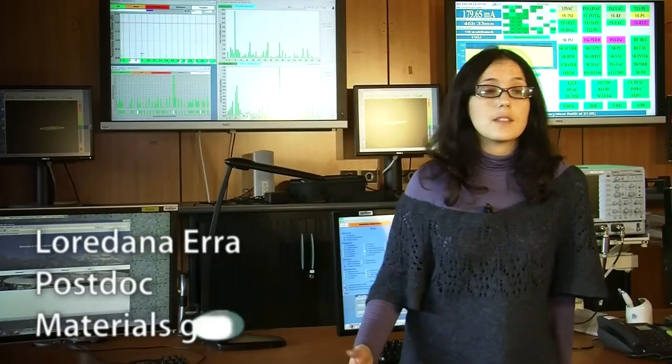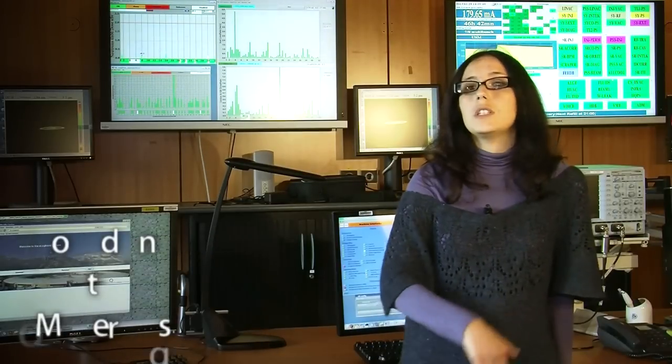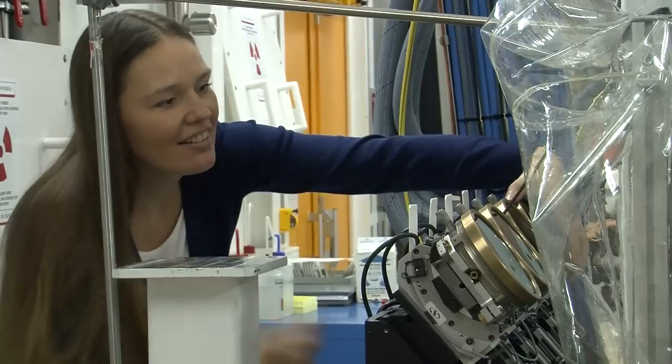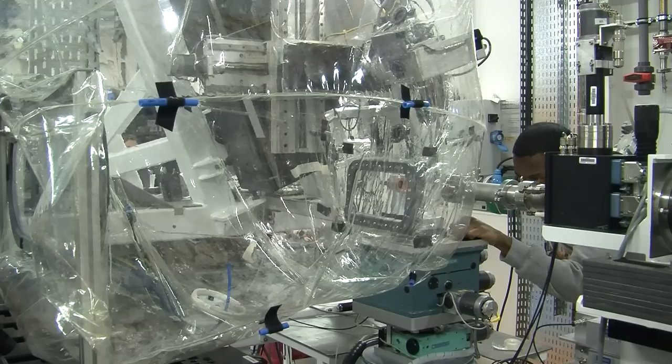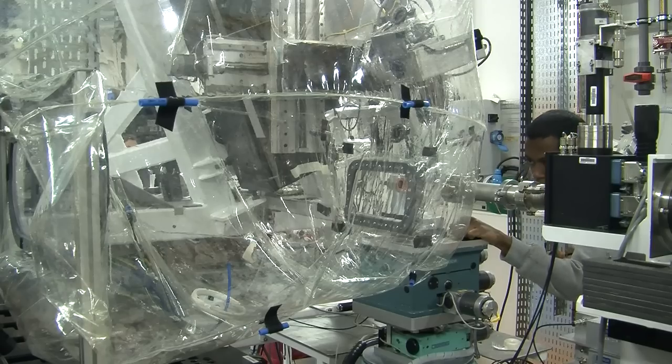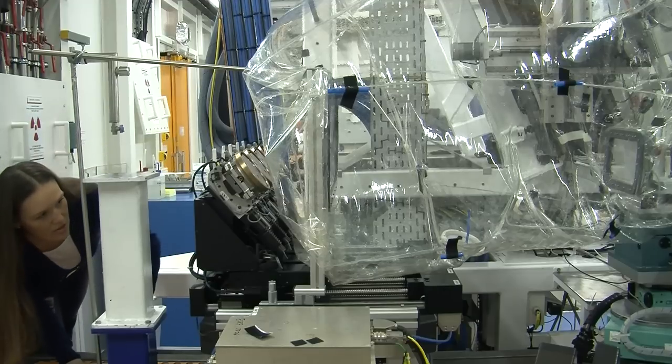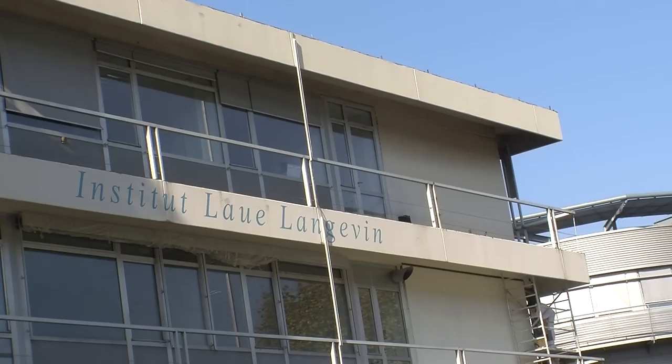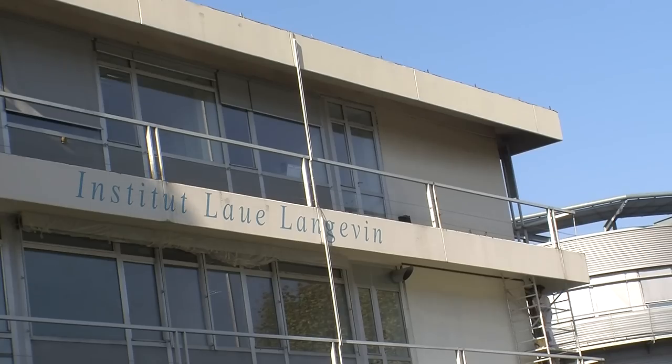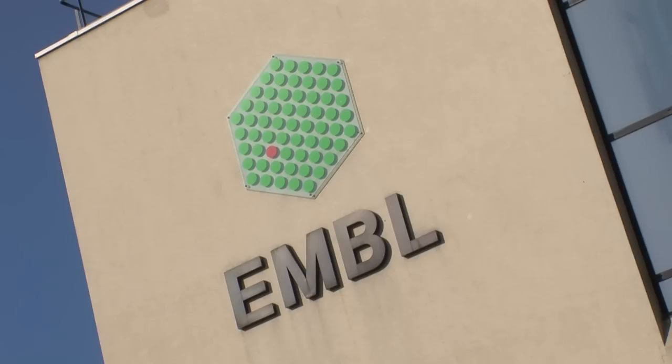I can face problems that are not solvable in a normal lab. The amount of facilities we have here, we are sure that the science we are making is very good science. Especially for biology, it's a unique place in the world where you have an X-ray facility, a neutron facility and you have a biologic institute.